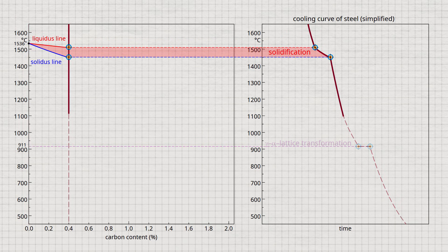Secondly, solidification does not start at 1536 degrees Celsius, but at a lower temperature. The solidification temperature or range is thus reduced by the carbon. In the phase diagram, the liquidus line marks the start of solidification, and the solidus line marks the end of solidification.